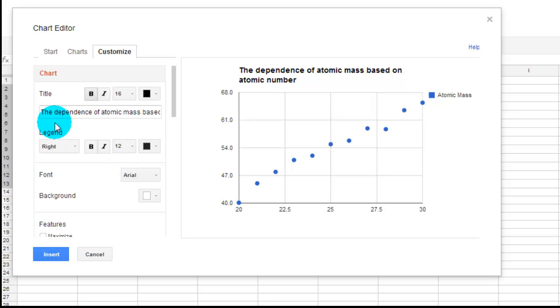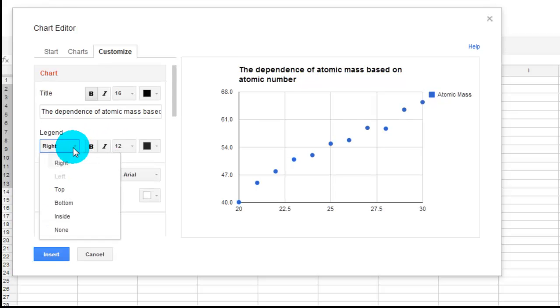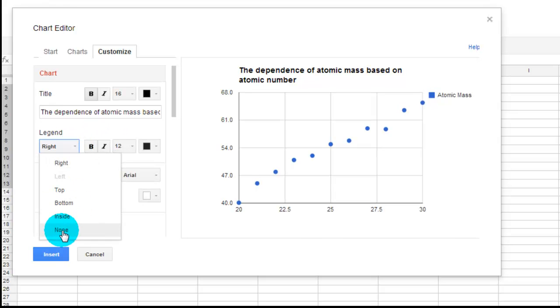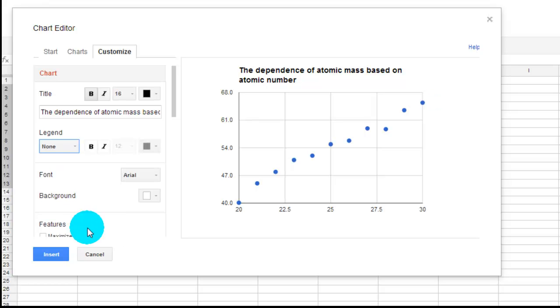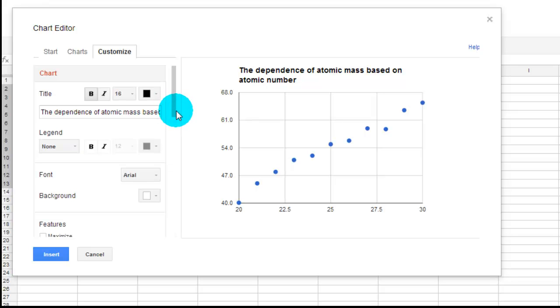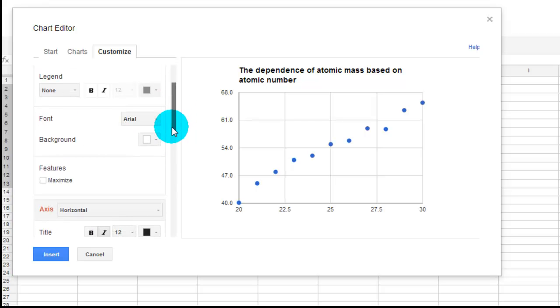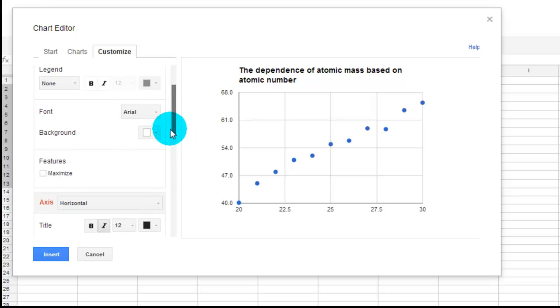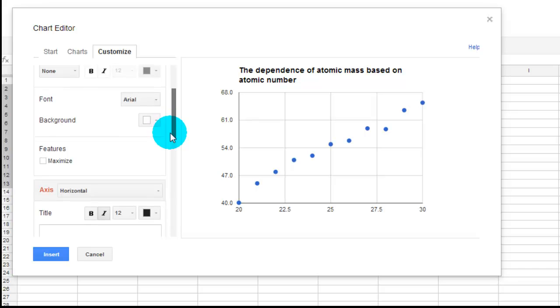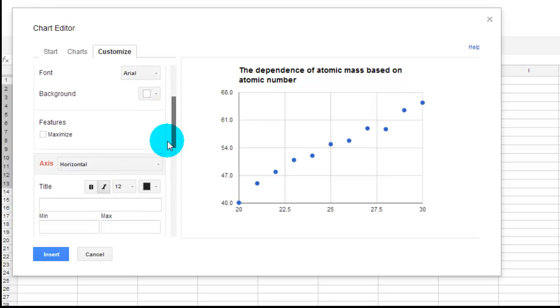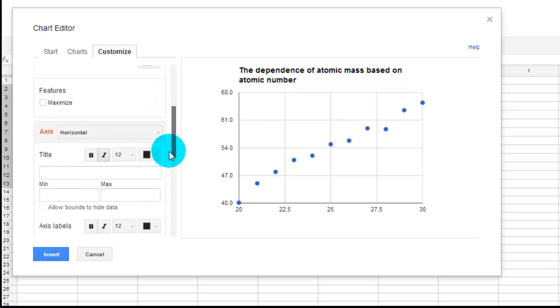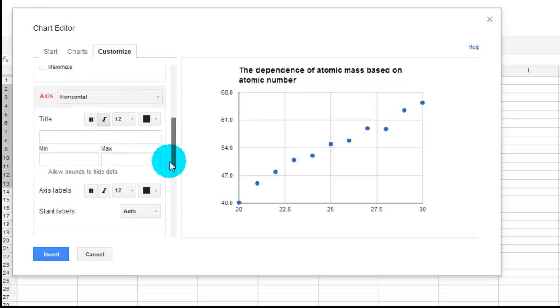And then I would click, I want no legend, so none for the legend. And it disappears. You can change the font, but typically you just want to leave it something basic. Same thing with the background colors.